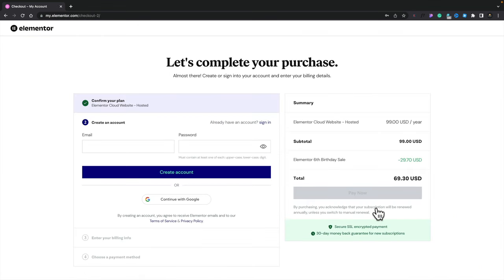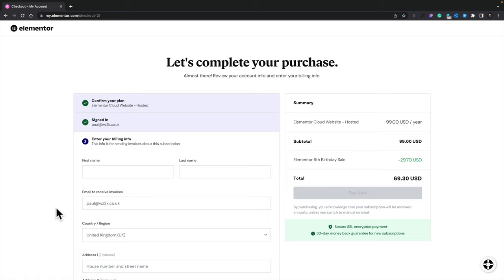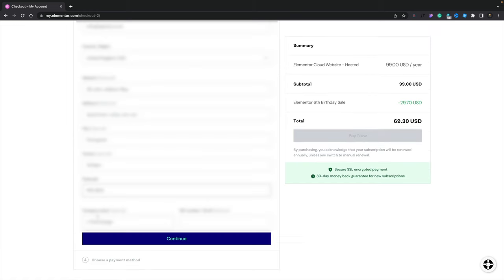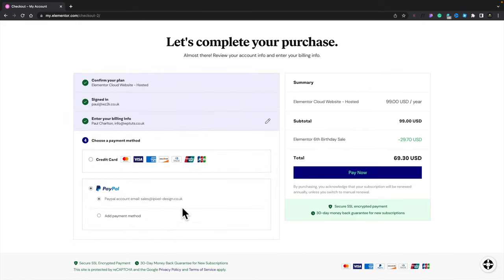Next, we need to either create an account or log in if we already have one, then continue with the purchase. Once signed in, fill in any required details to complete your account — billing information, card details, those kinds of things. Once everything is filled in, click Continue, which takes you to the payment options where you can pay by card or use PayPal. For this example, I'm going to use PayPal. Once completed, hit Pay Now to complete the transaction.